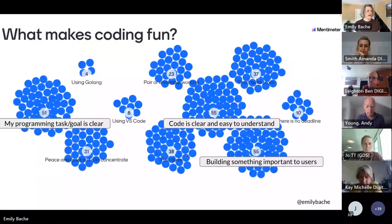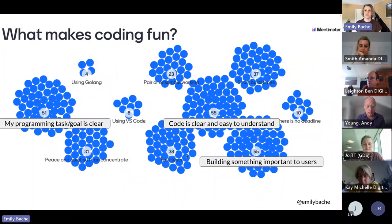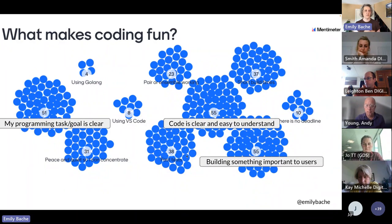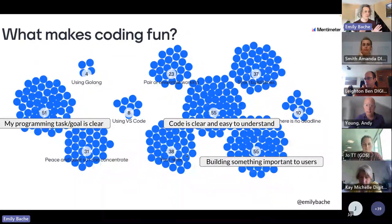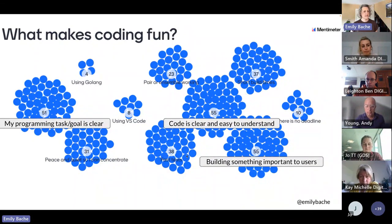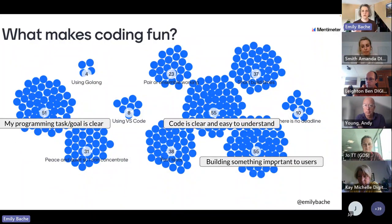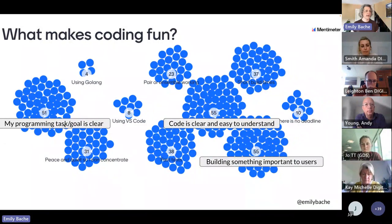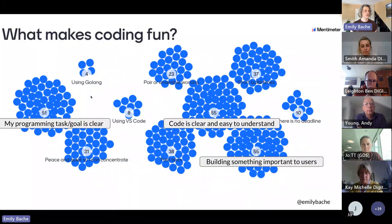I often put this question to groups of developers about what makes coding fun. I give them a list of options and the little blue dots are the votes that come back. Consistently, developers all vote that it's good to build something important to users — that motivates them, that makes coding fun. It's also fun when the code is clear and easy to understand, and when you've got a clear task or goal in mind.